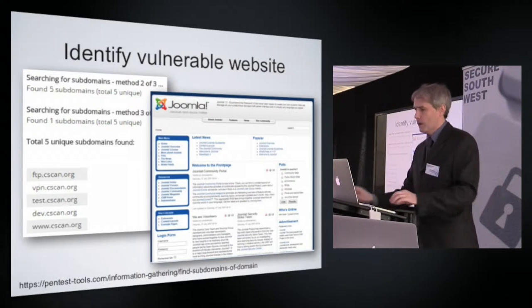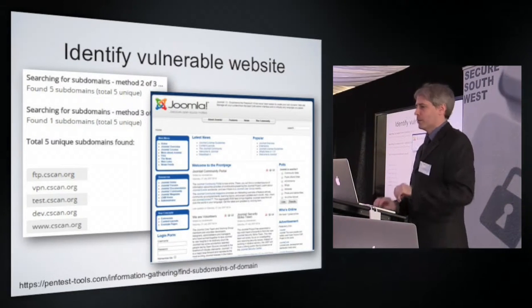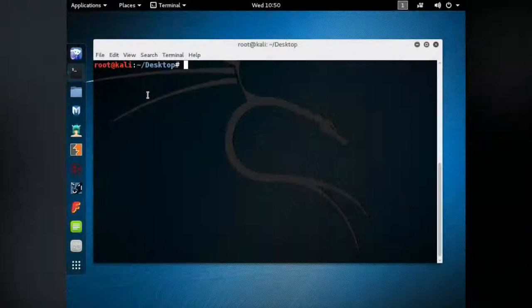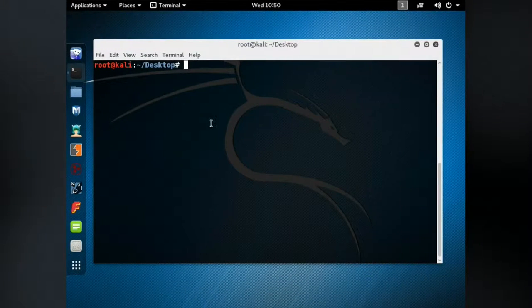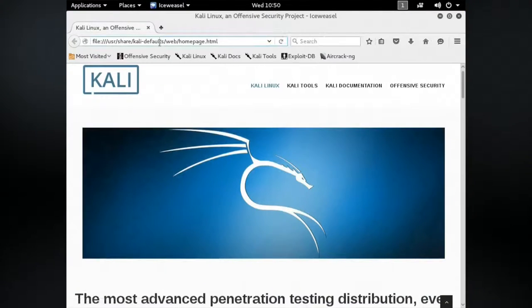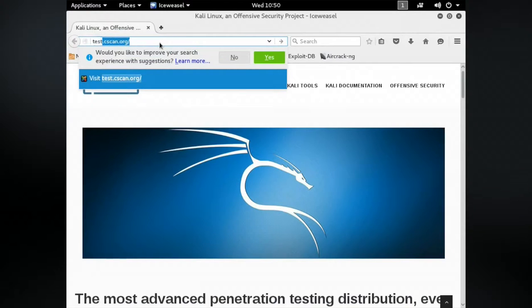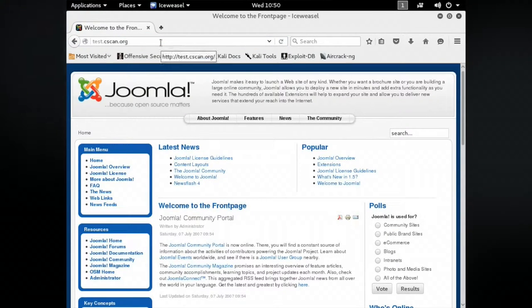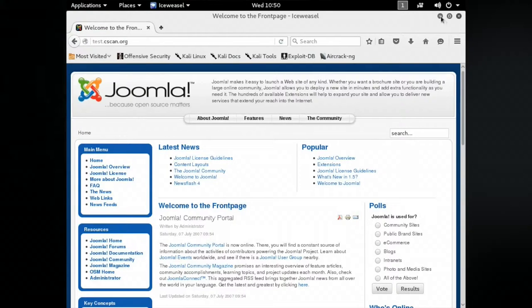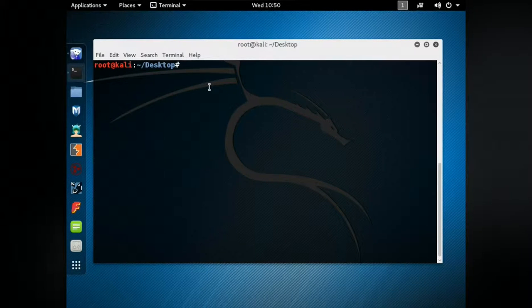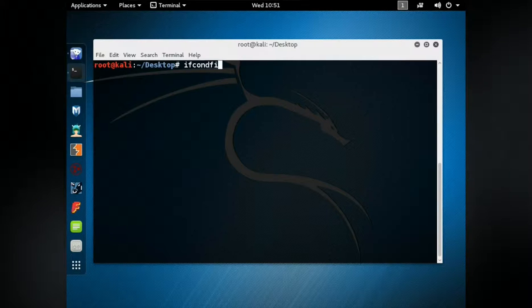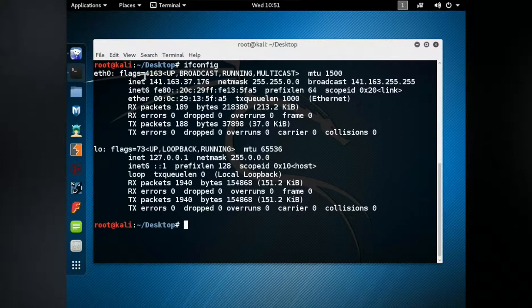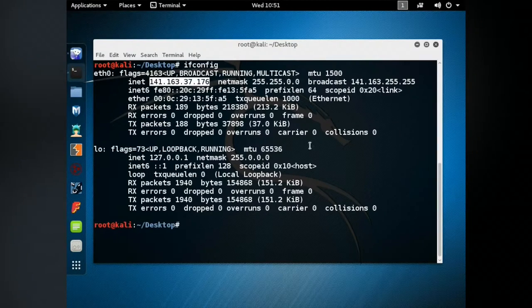And I've set it up specifically for today's activity. And if you go to that website you won't see it, but that's what you get. That is the Joomla website. And if I open up Ice Weasel, there is the Ice Weasel interface. If I type in test.cscan.org, you will see it will connect to the website. That is absolutely genuine.